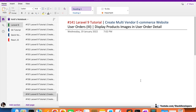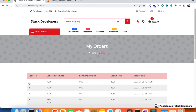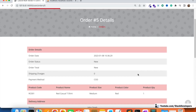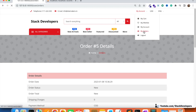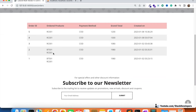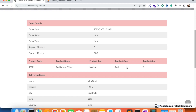Hello everyone, welcome to Part 141 of the Laravel series in which we are building the multi-vendor e-commerce website. We are going to work on the user orders - displaying the product images in the user order detail. These are the user orders, and if we click on any order the order details will come. This was integrated in the last few videos where the user can access 'My Orders' and view all order details.